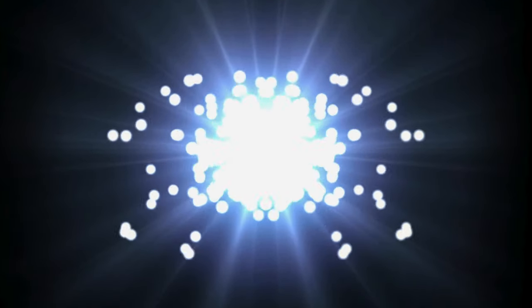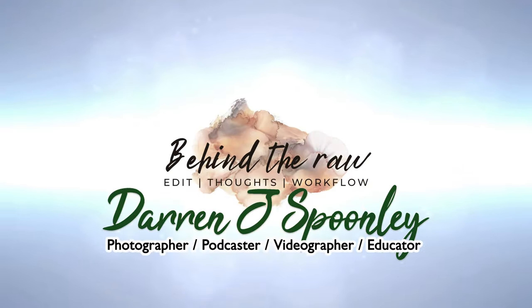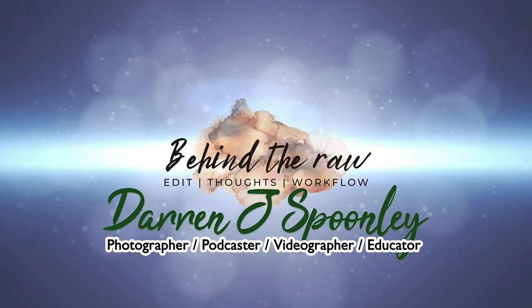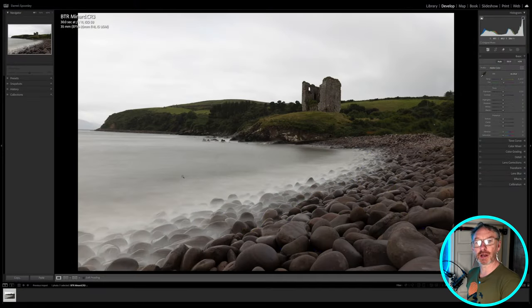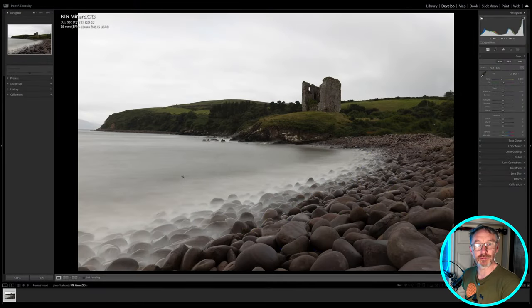If you haven't seen that episode, I'll link to it up here. But for now I'm going to jump over here onto Lightroom Classic and I'll talk you through my workflow on that particular image. So here we are now in Lightroom and here is the image that I want to talk you through on the edit today.